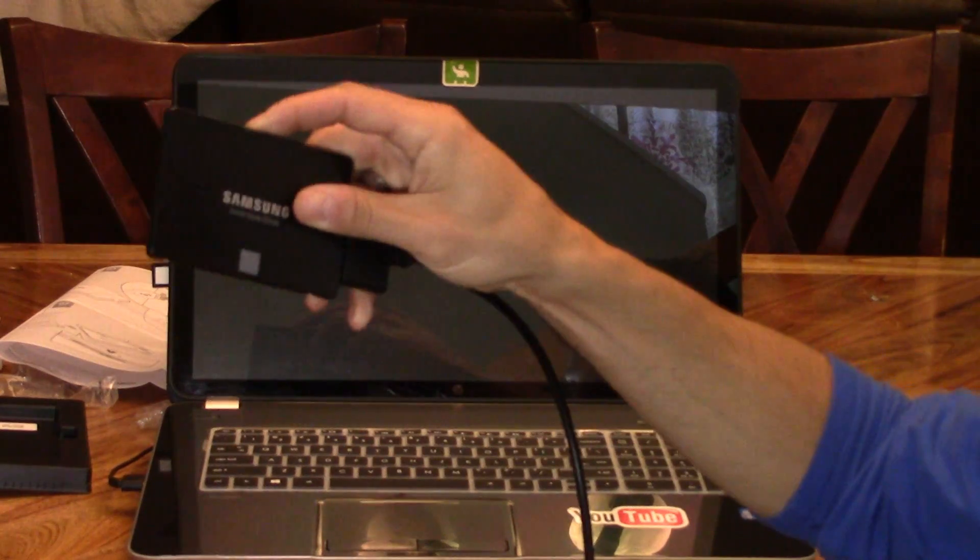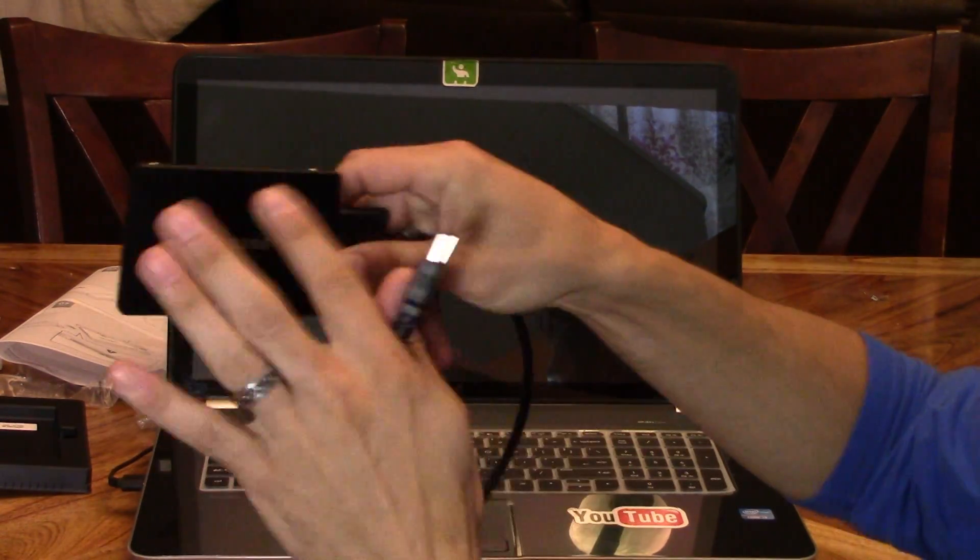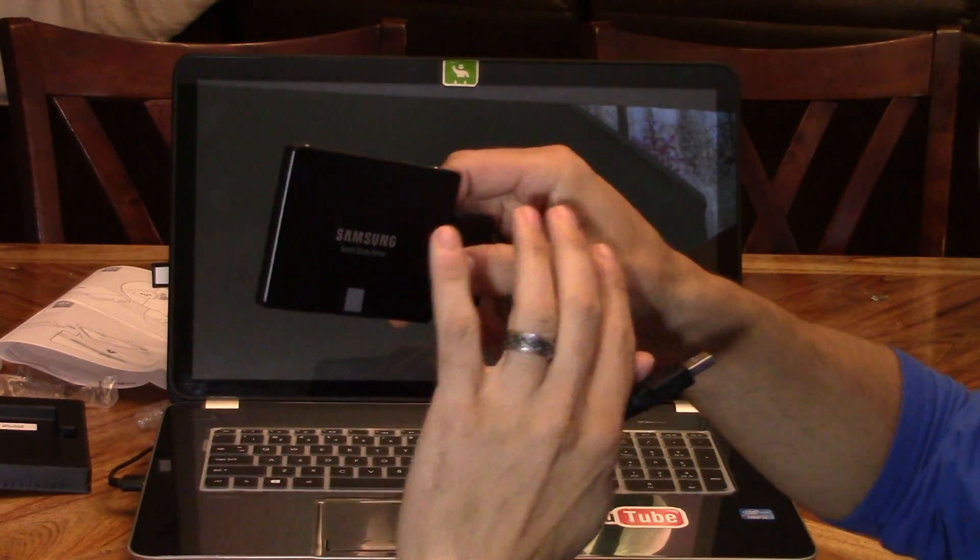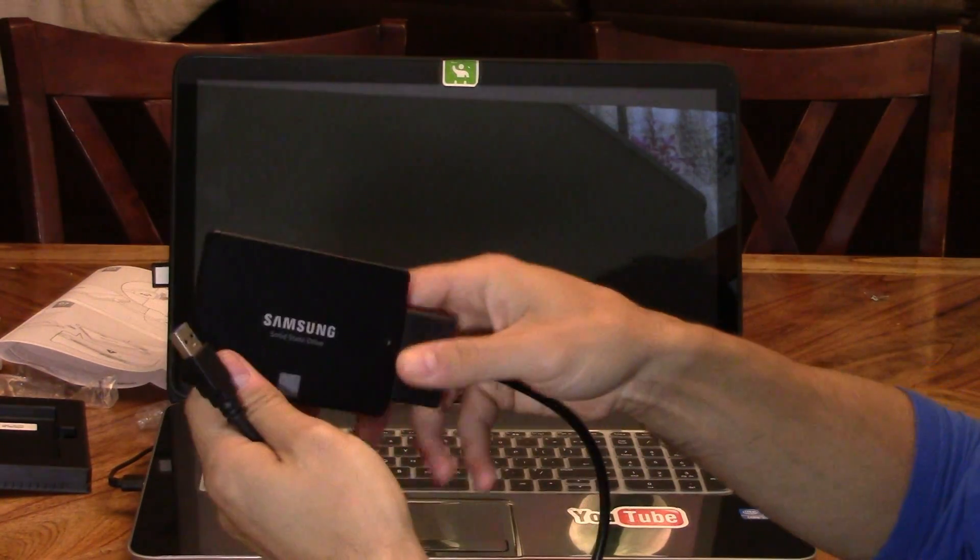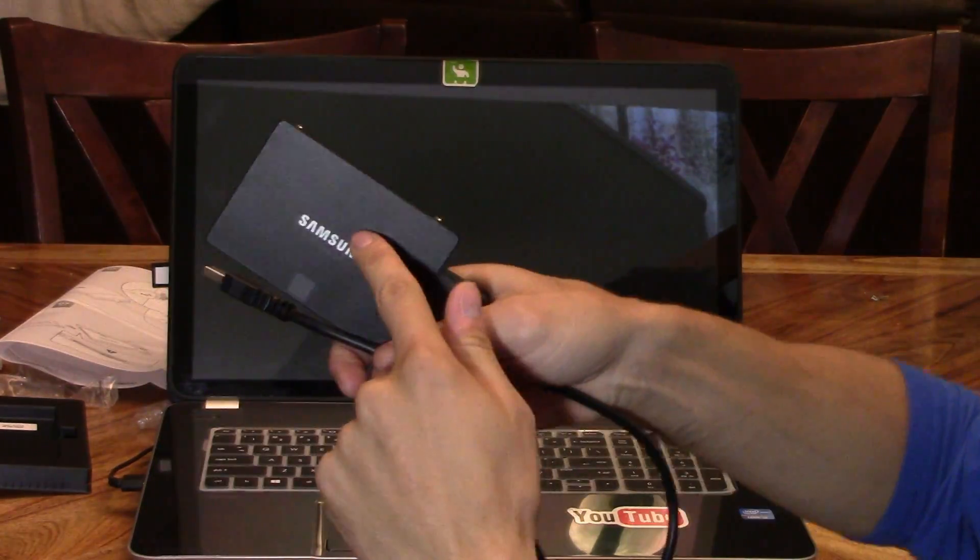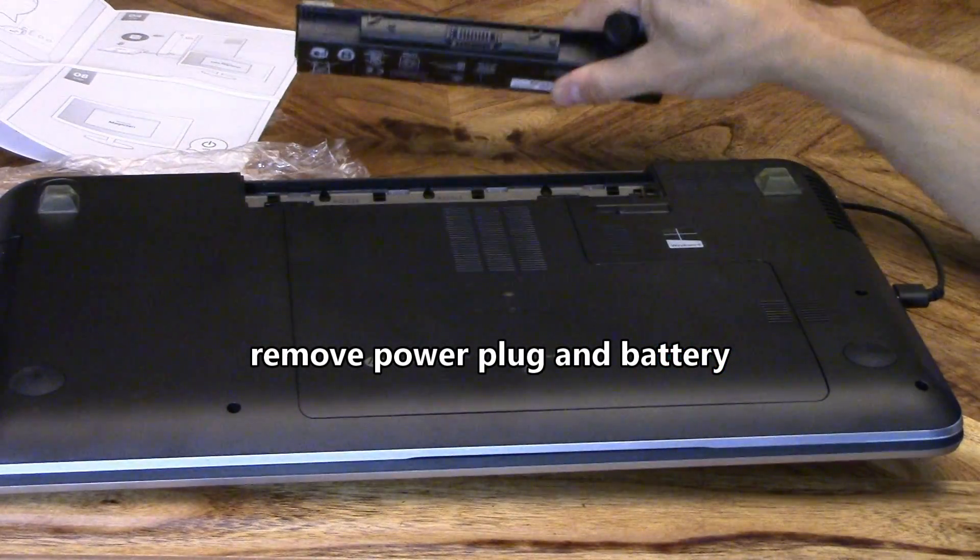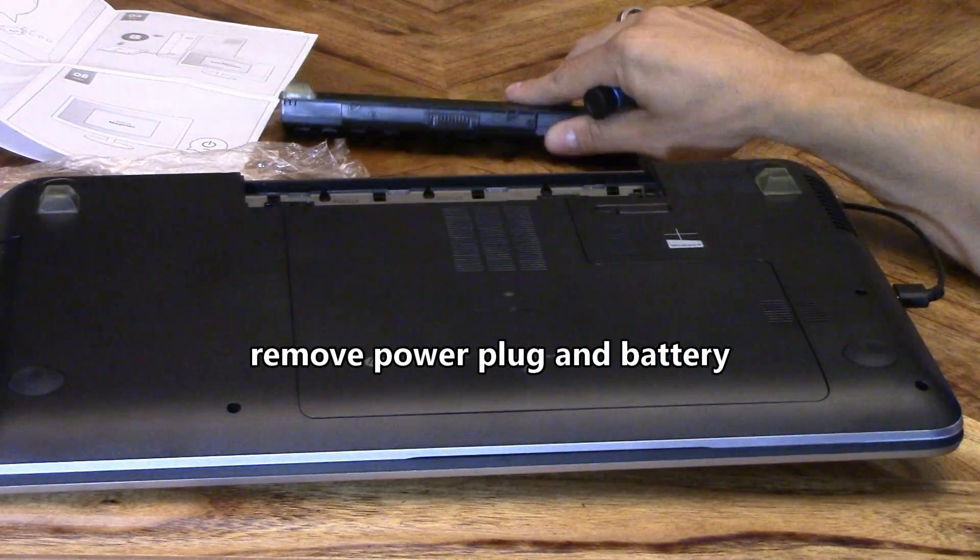Now everything is on here. All the data, the settings, everything should be identical from the old hard drive to the new SSD. I want to take out the battery and the power.